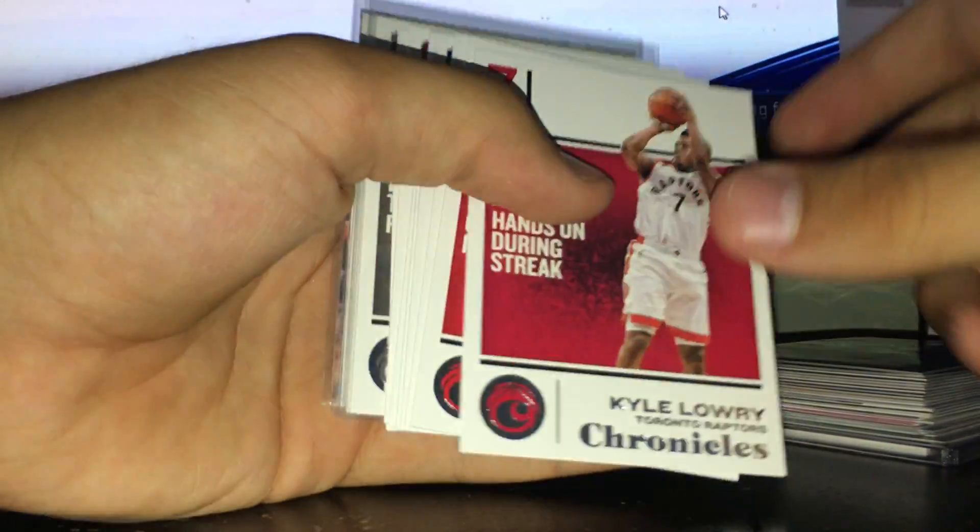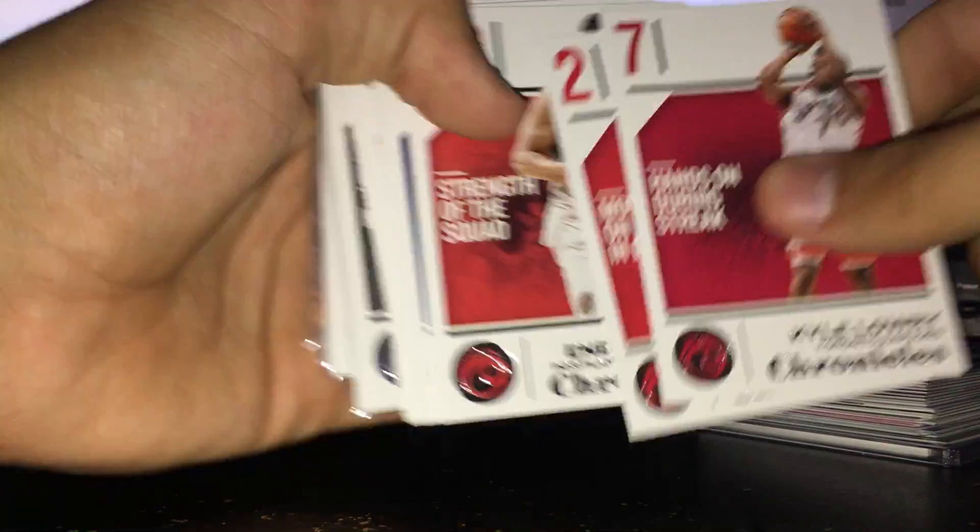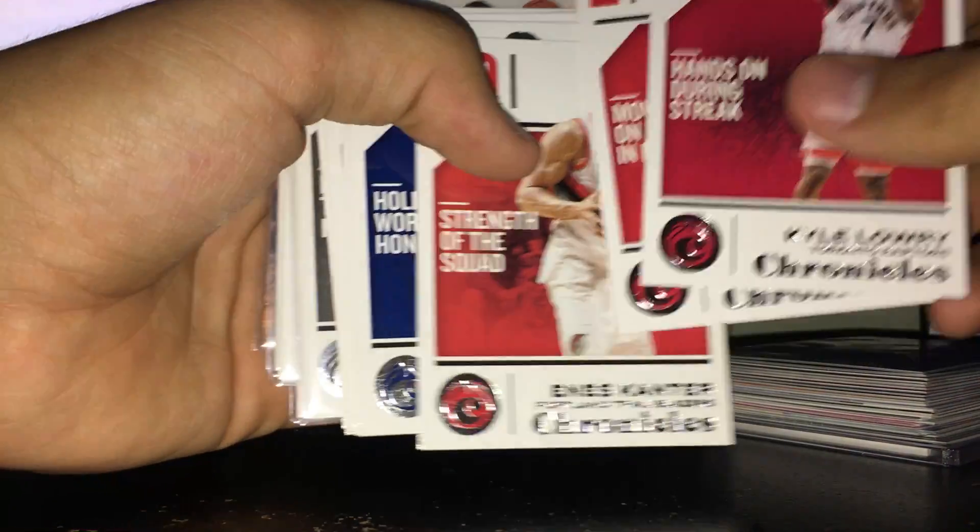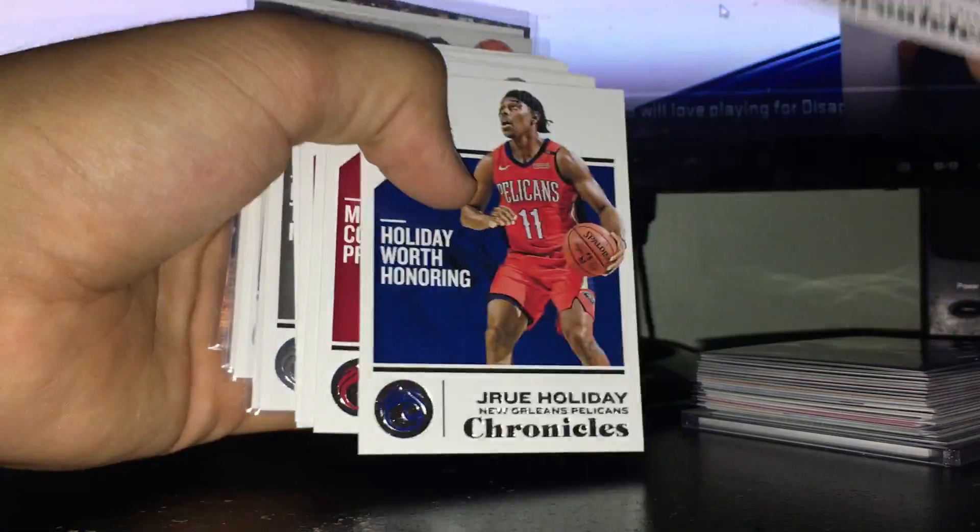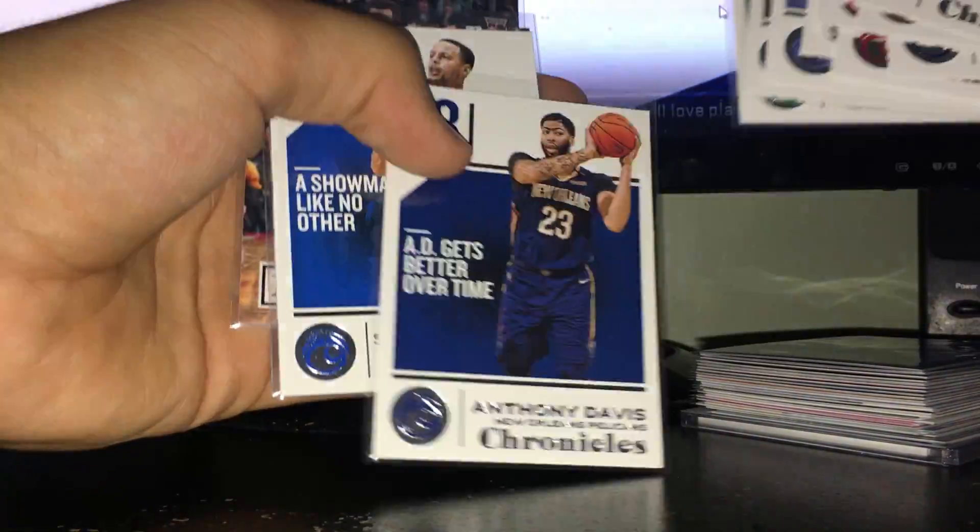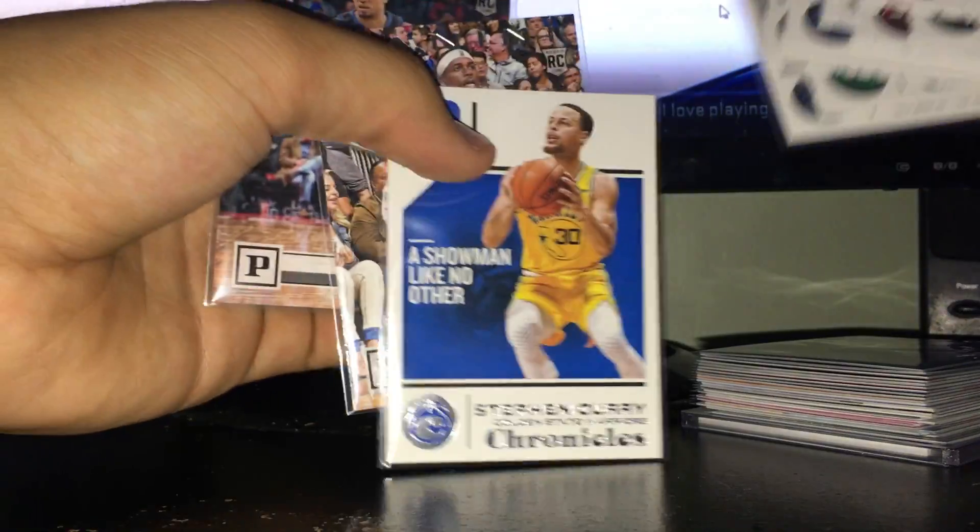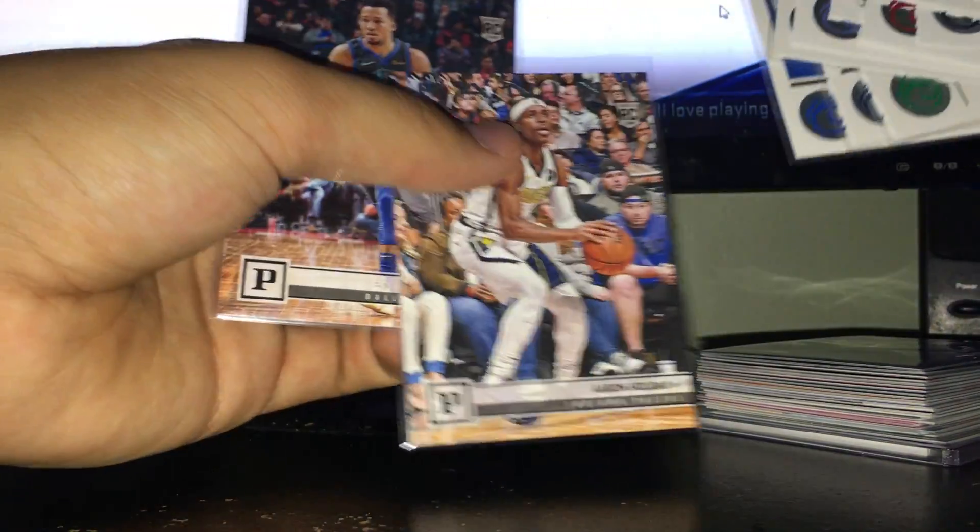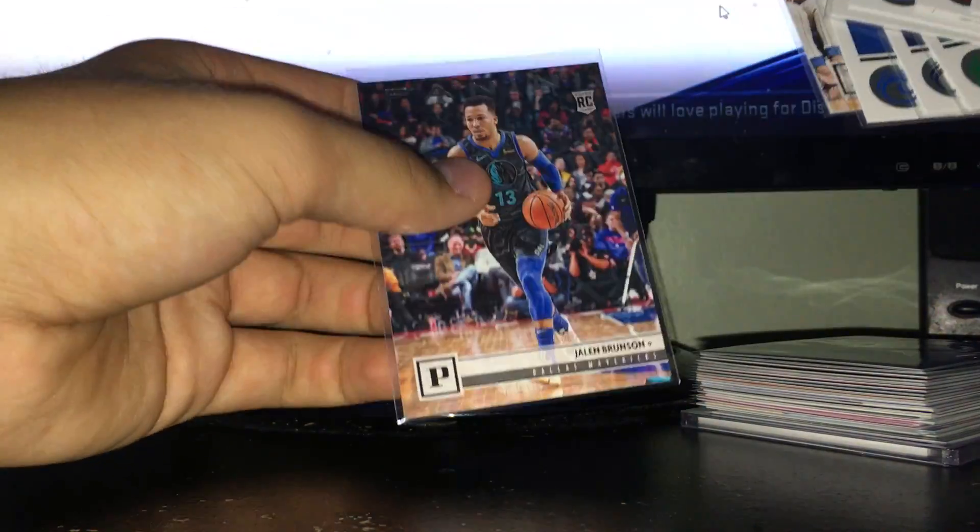And now let's go to the base: Lowry, Wall, Kanter, Holiday, Dragic, Vucevic, Clarkson, Bradley Beal, Terry Rozier, Kyrie, Davis, Steph Curry, Aaron Holiday, and Jalen Brunson.